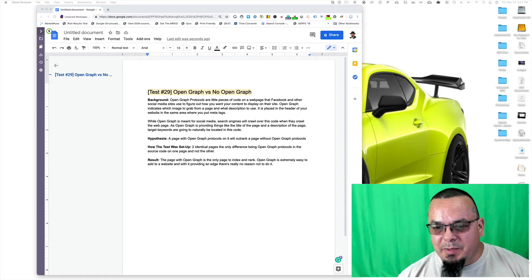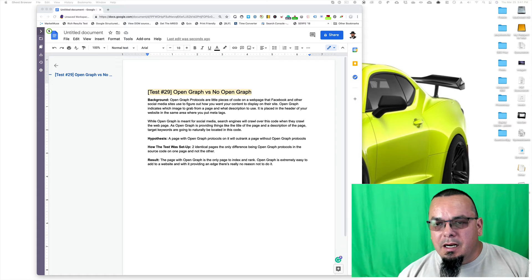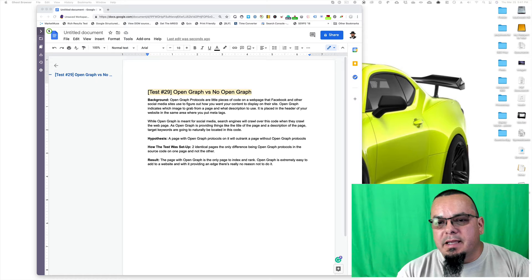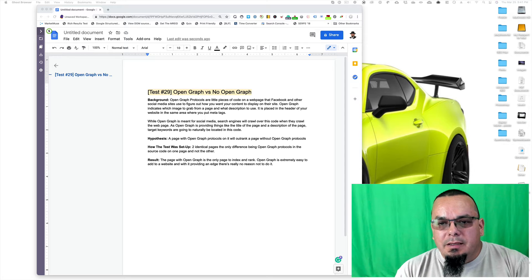Hey everyone, Clint Butler from SIA here, and on behalf of Dory Friend and the entire SIA team, thank you for joining me.